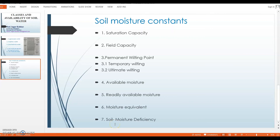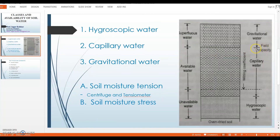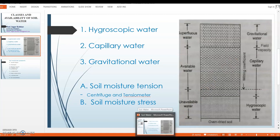The last term is soil moisture deficiency, also called field moisture deficiency. It is the water required to bring the soil moisture content of the soil up to its field capacity. Whatever water is needed to reach that level is called soil moisture deficiency. In this way, we have discussed all these terms.